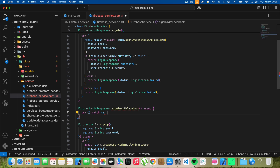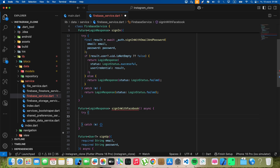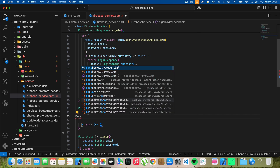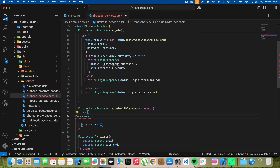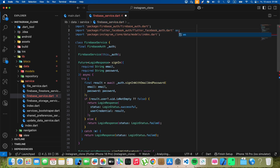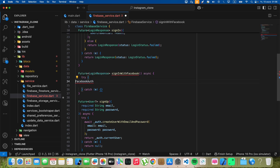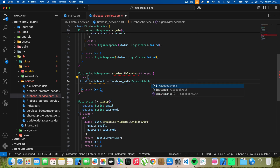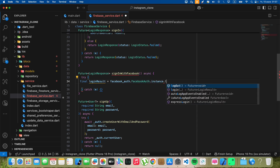Write try-catch. Write Facebook login instance. Write login result, write instance dot login with Facebook.